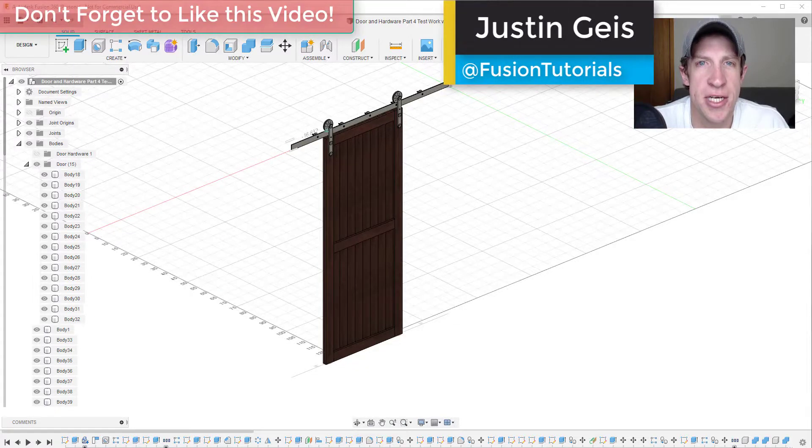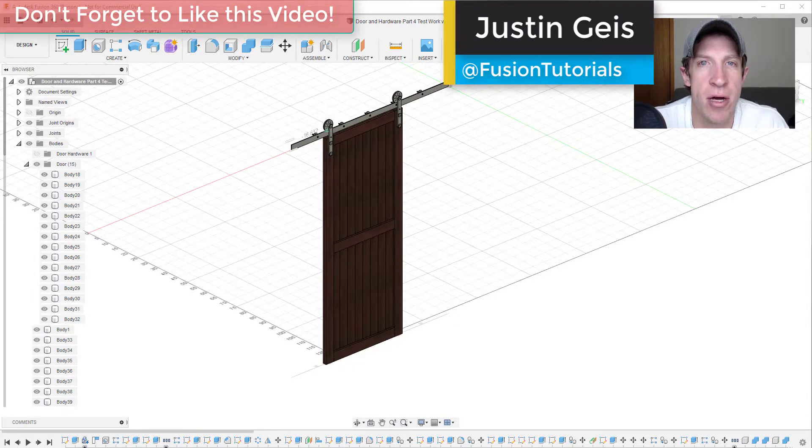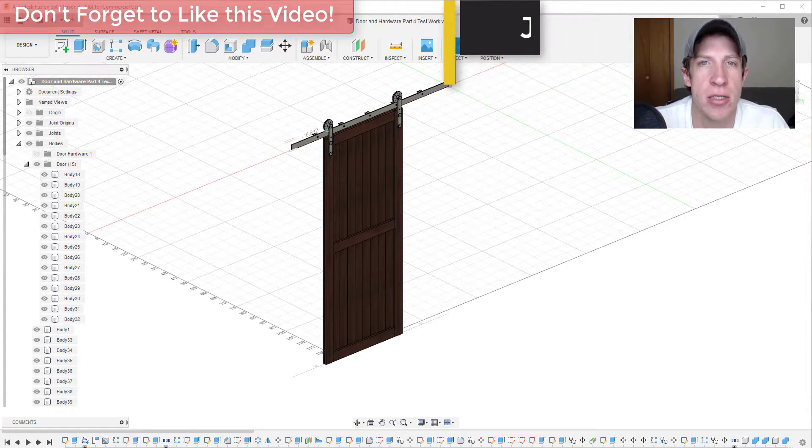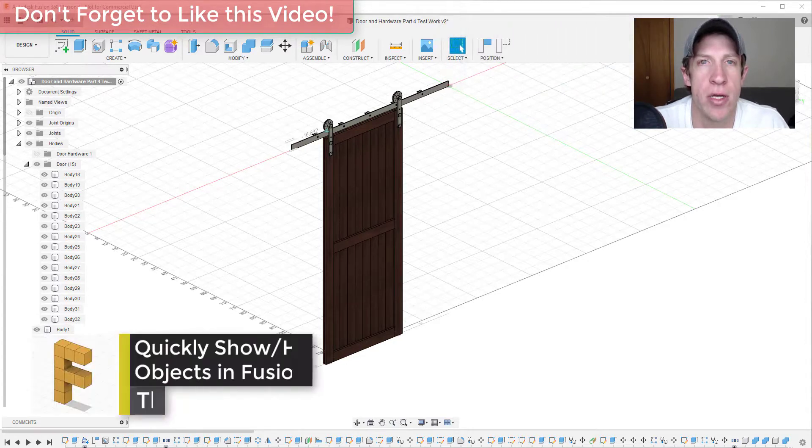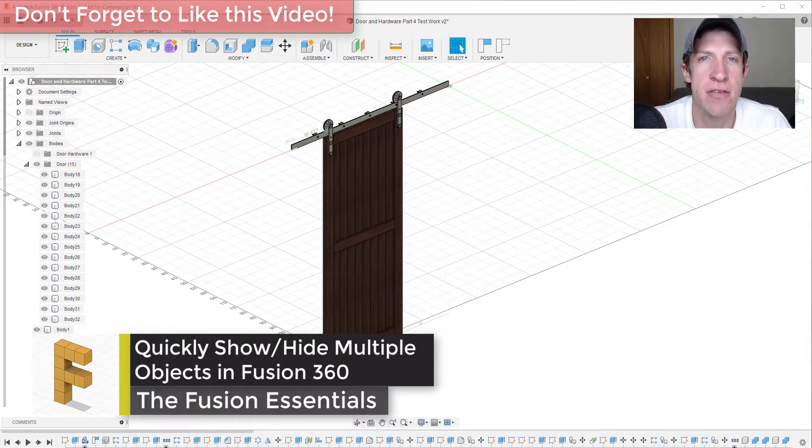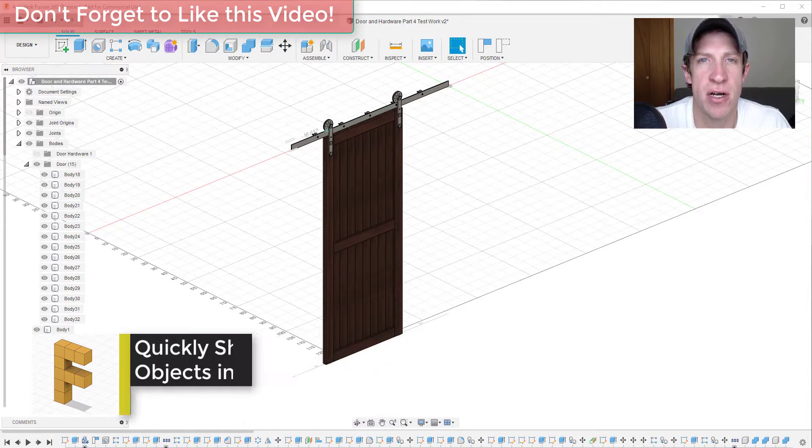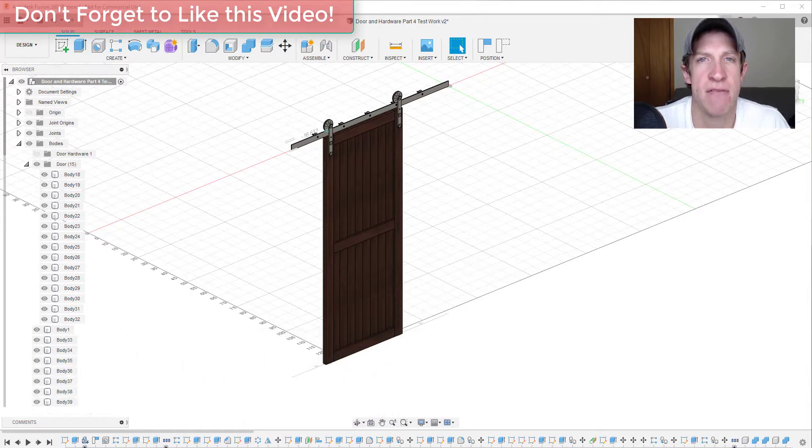What's up guys, Justin here with FusionEssentials.com, back with another Autodesk Fusion 360 quick tutorial for you. In today's video, we're going to talk about an easy way to quickly toggle the visibility of different objects inside of Fusion 360.